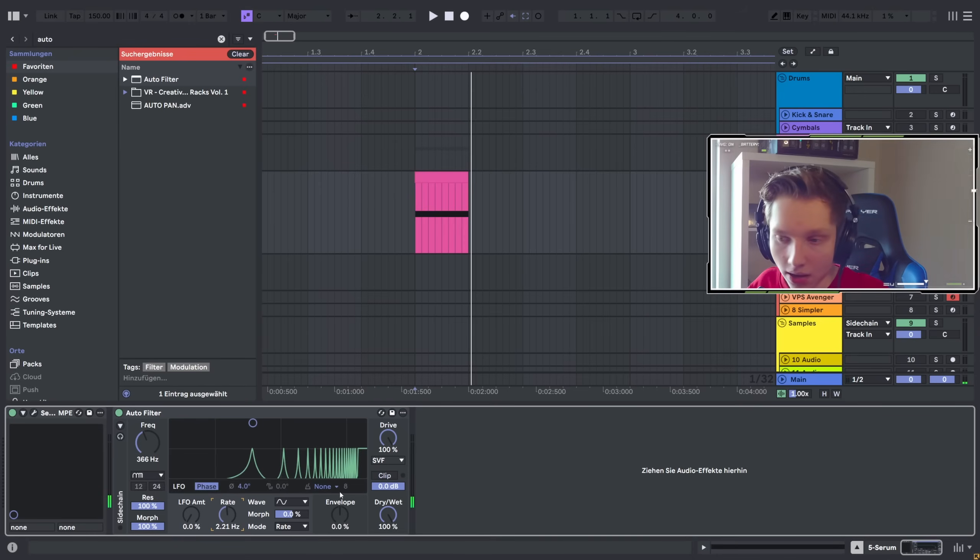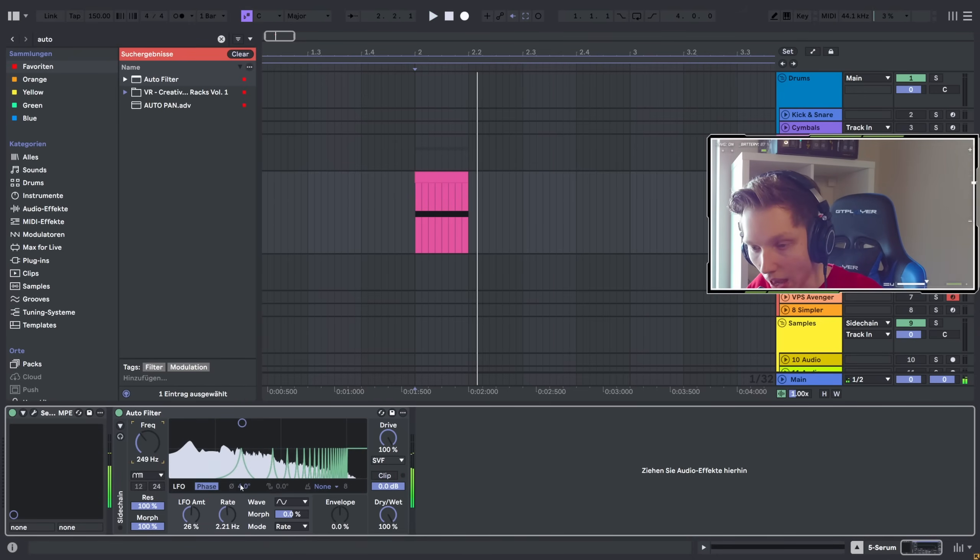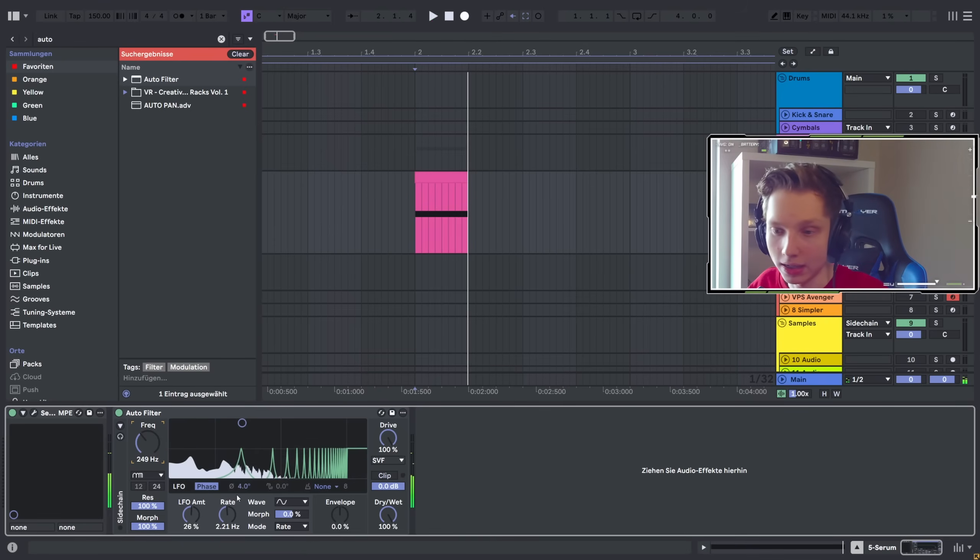Let's enable an LFO. Yeah, this is great for sound designing in particular.